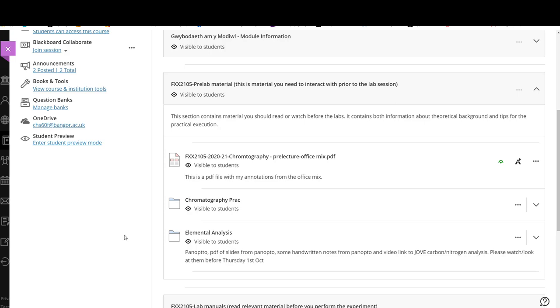Hi, this is just a quick video to show how to move files, folders and other things within a module on Blackboard Ultra.